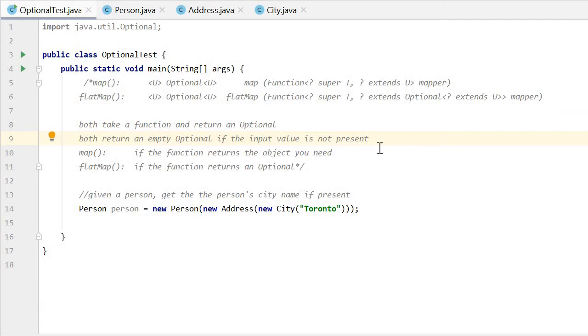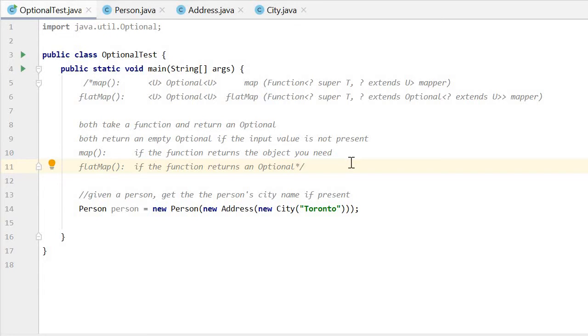The difference is that if the function returns the object, then we use map. If the function returns an Optional, we use flatMap.